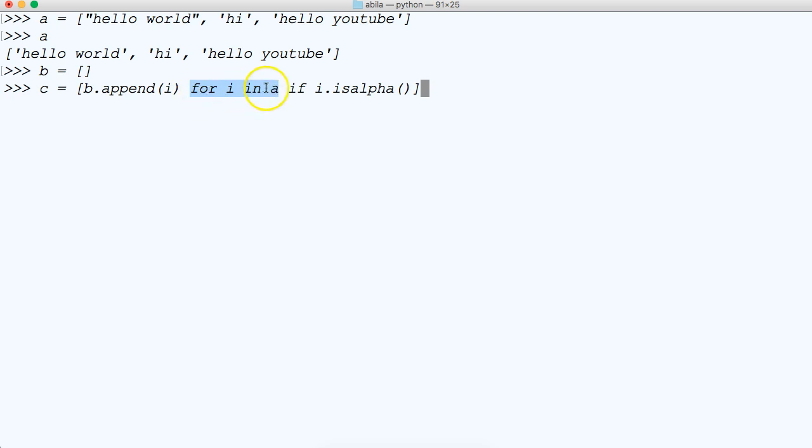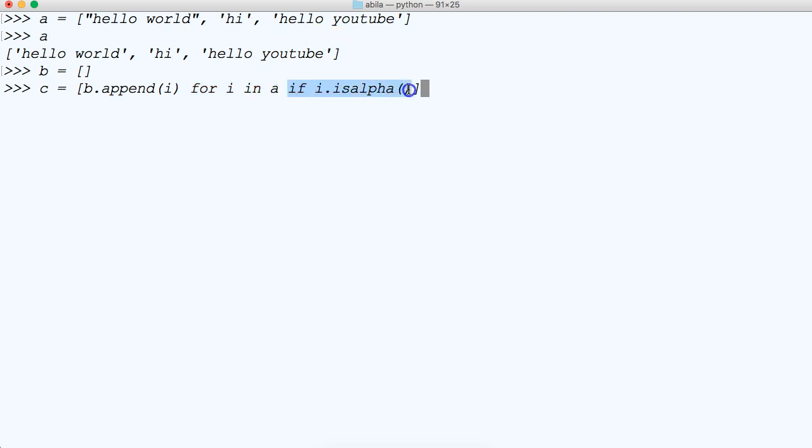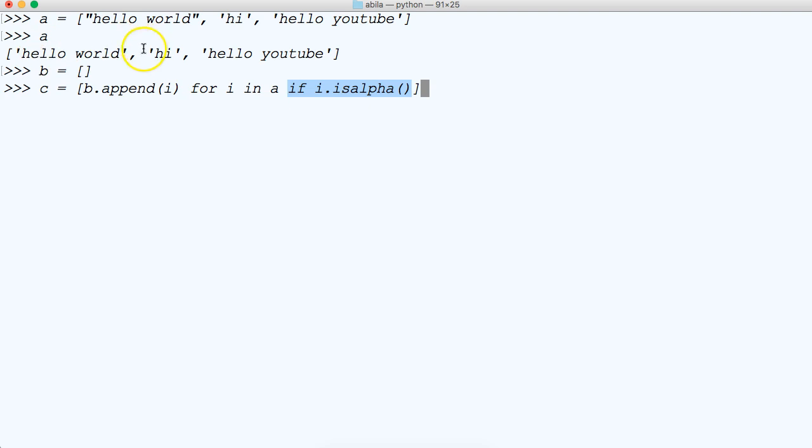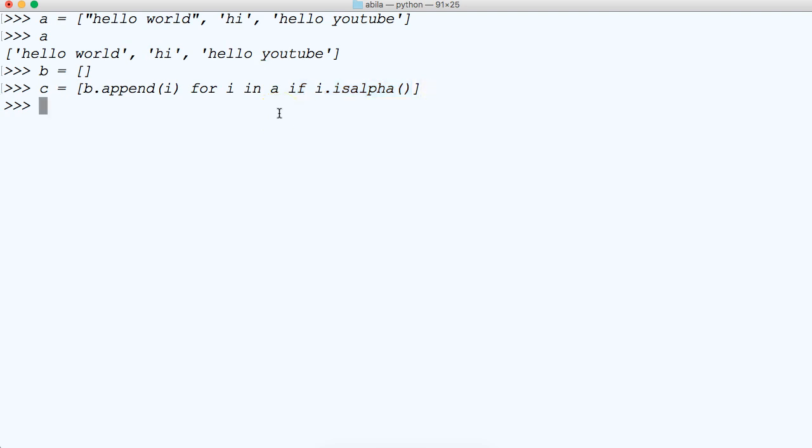First off, the for loop right here is ran. For i in a, we're iterating through each one. Then it's checking if i.isalpha. If i is alpha, and like I said, it can't contain white space. So it's going to say false for this one, true for this one, false for this one, and it's just going to append hi. Let's call b, and you'll notice we appended hi. So there you go.